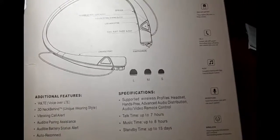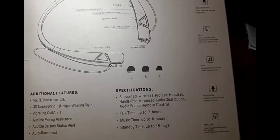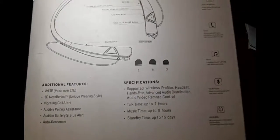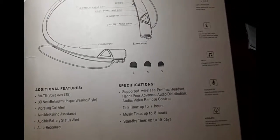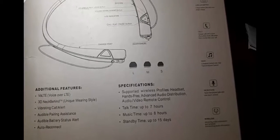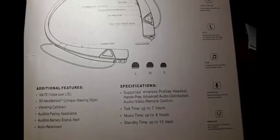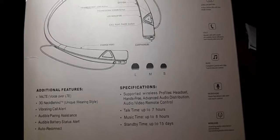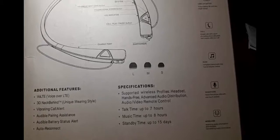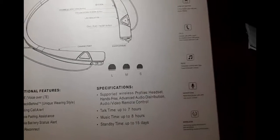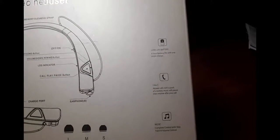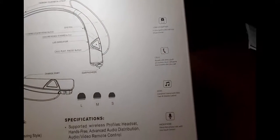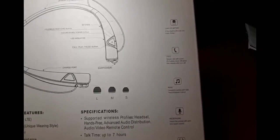Auto reconnect, that's pretty basic. Talk time up to 7 hours. I made probably 4 calls with them just to make sure the clarity was good, which it was average. Music time up to 8 hours. I didn't get anywhere near that. Standby time up to 15 days. I didn't check all of that. But that music time, I didn't get that. I got like 5 and a half hours, to be honest with you. They're pretty standard headphones, really. Except for the fact that they are the kind you wear around your neck.